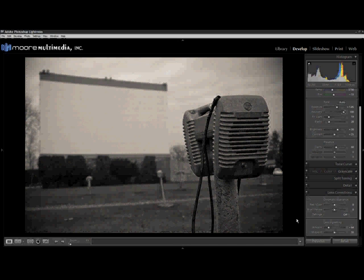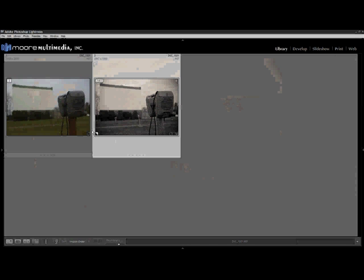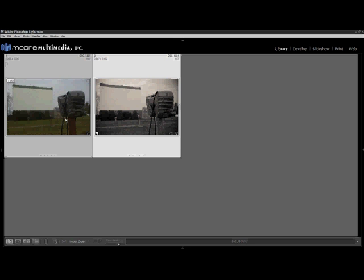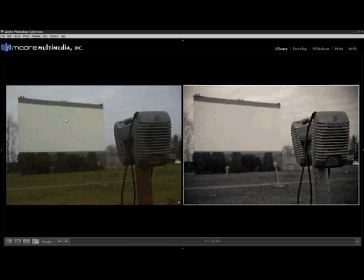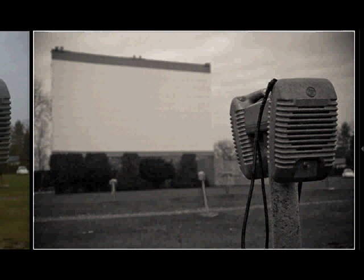Now, to see a good before and after, we're going to hit G to go back to our grid view. And control click on our original image before hitting the letter N in order to compare the two views. And there you have it, a really quick and easy way of using Adobe Photoshop Lightroom in order to convert your color photos to black and white, and add a split tone, adjust the details, and come up with what I think is a much more dramatic and more interesting photo to look at.